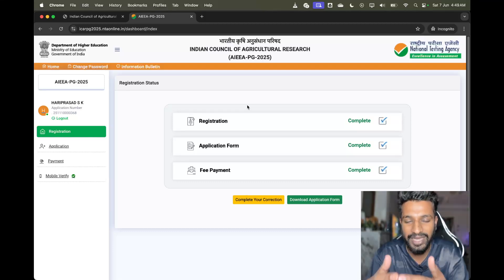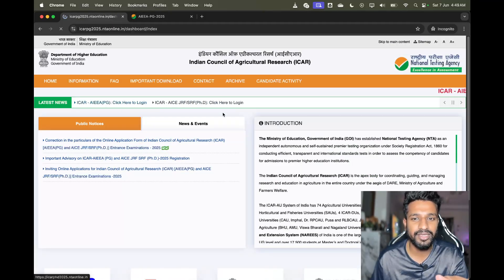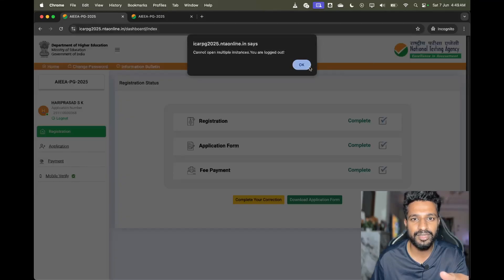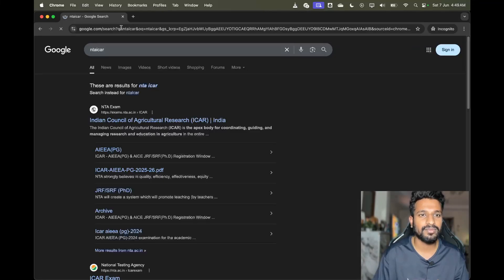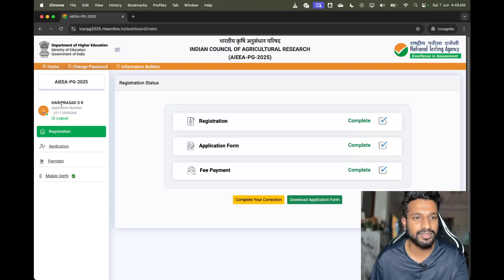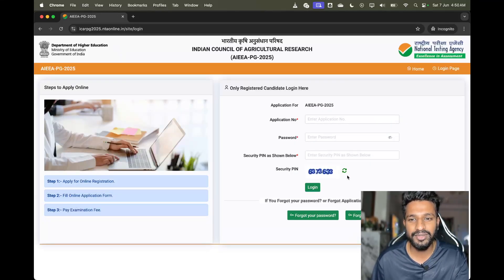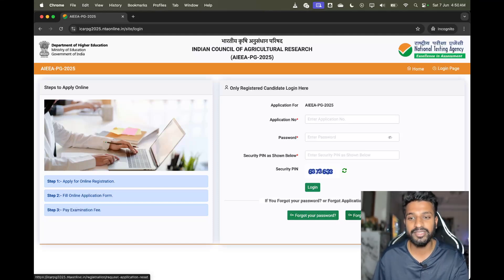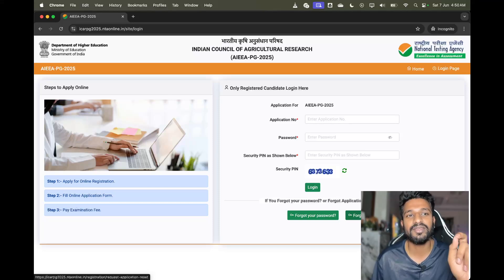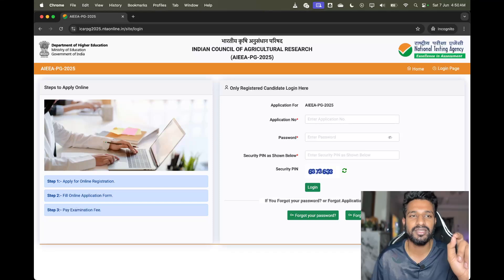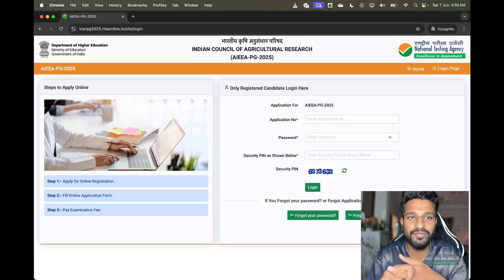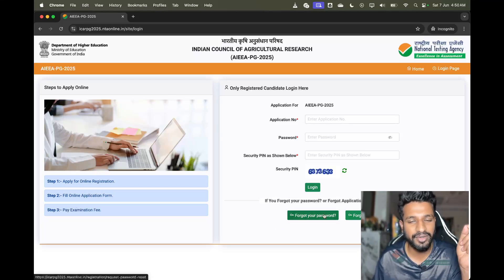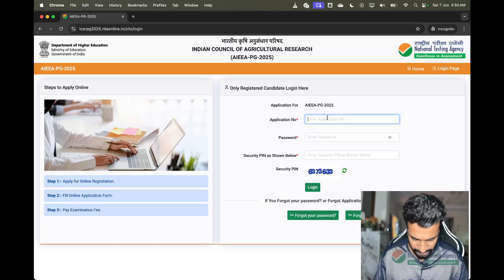I have just logged in with my details. If you forget your password, click on the login page and click on 'Forgot Password'. If you forget your application number, whatever mobile number you registered with — search 'NTA' in your text messages and you'll find it. It is also sent to your email ID, and you should also have downloaded the confirmation sheet.